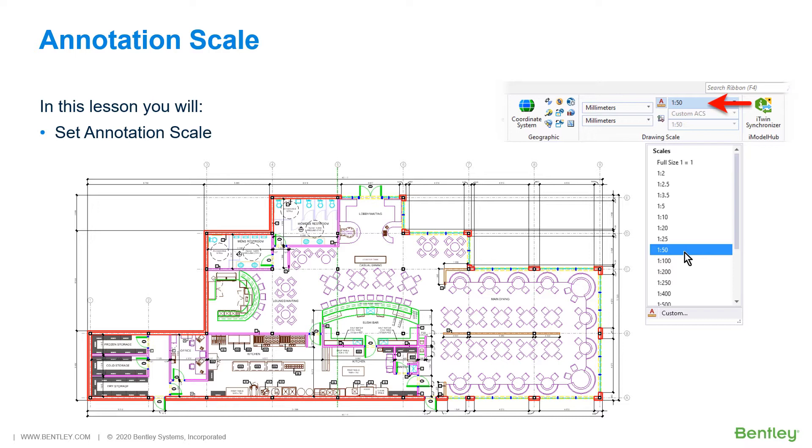First, set annotation scale for the model in the model properties via the model's dialog or from the ribbon, located in the Utilities ribbon tab in the Drawing Scale ribbon group.